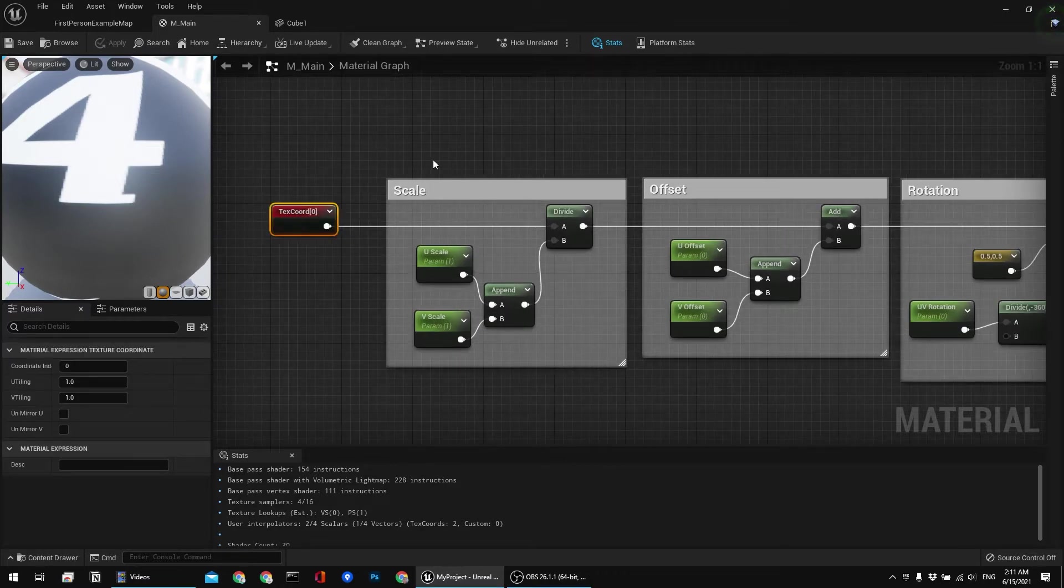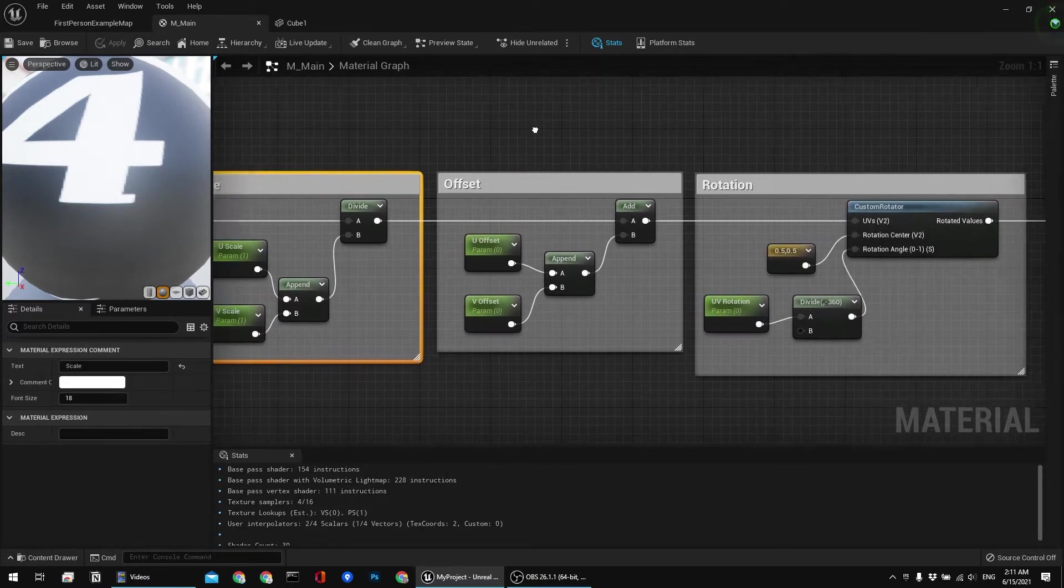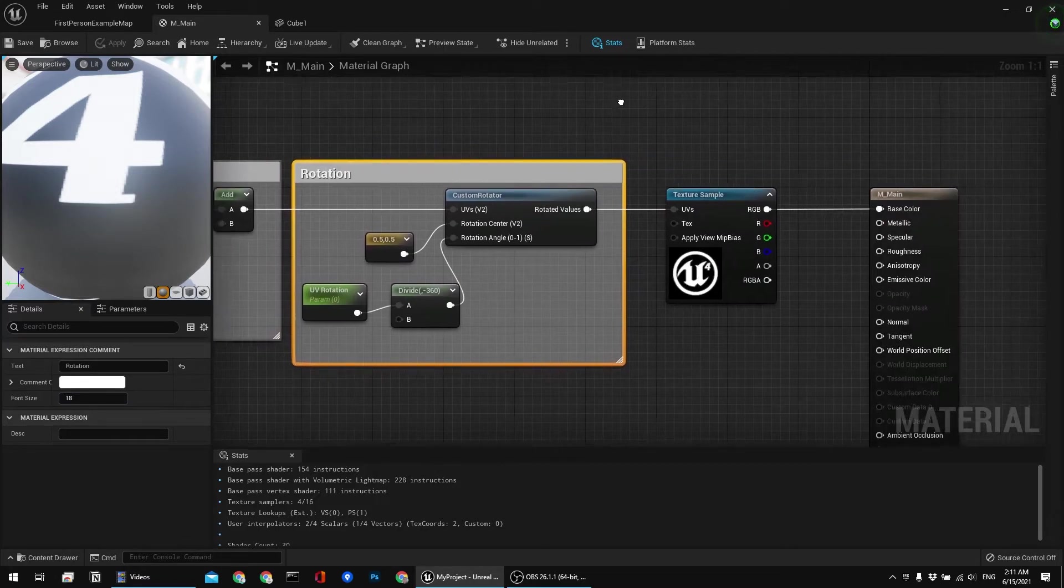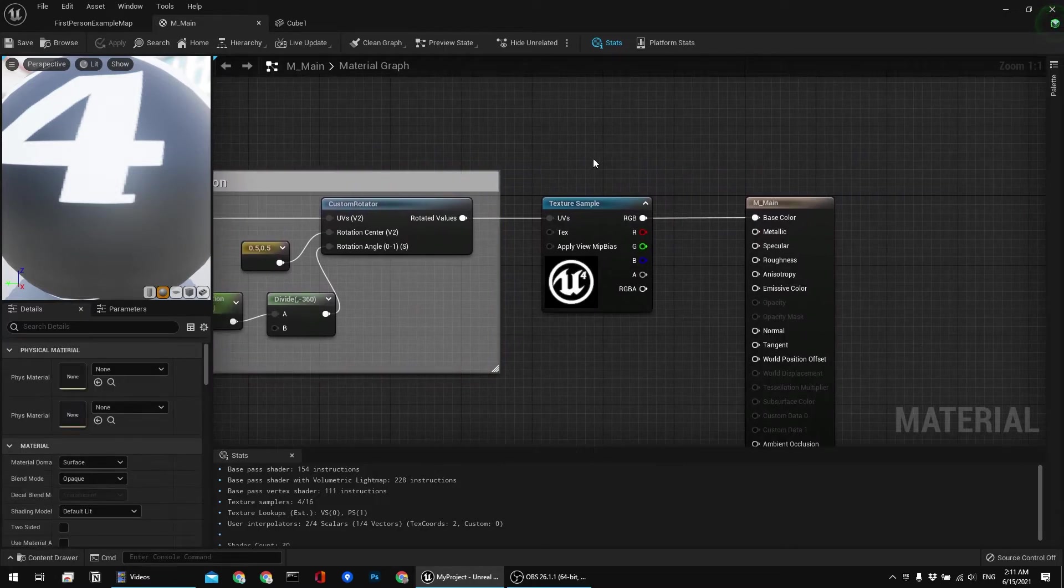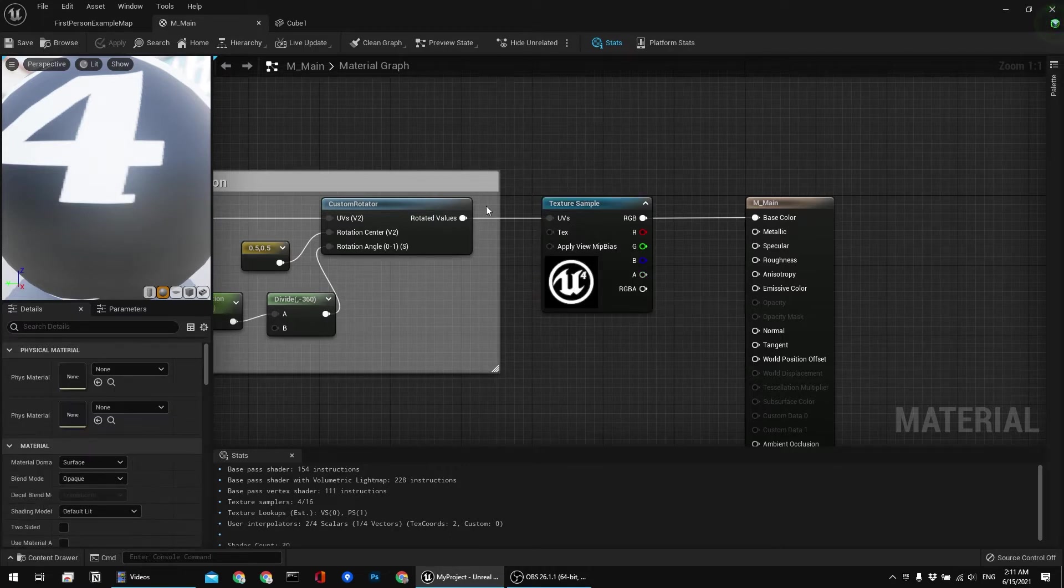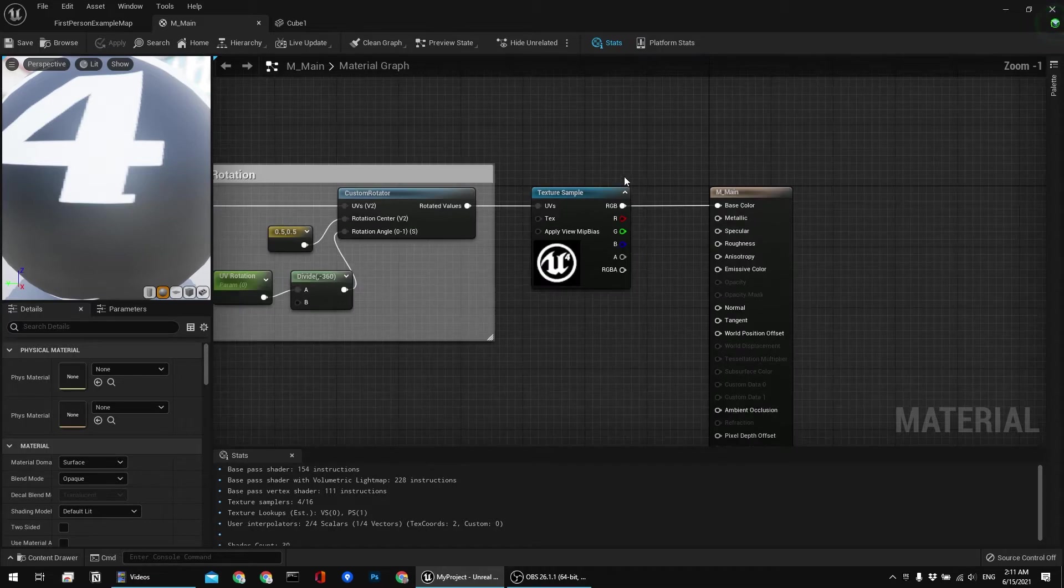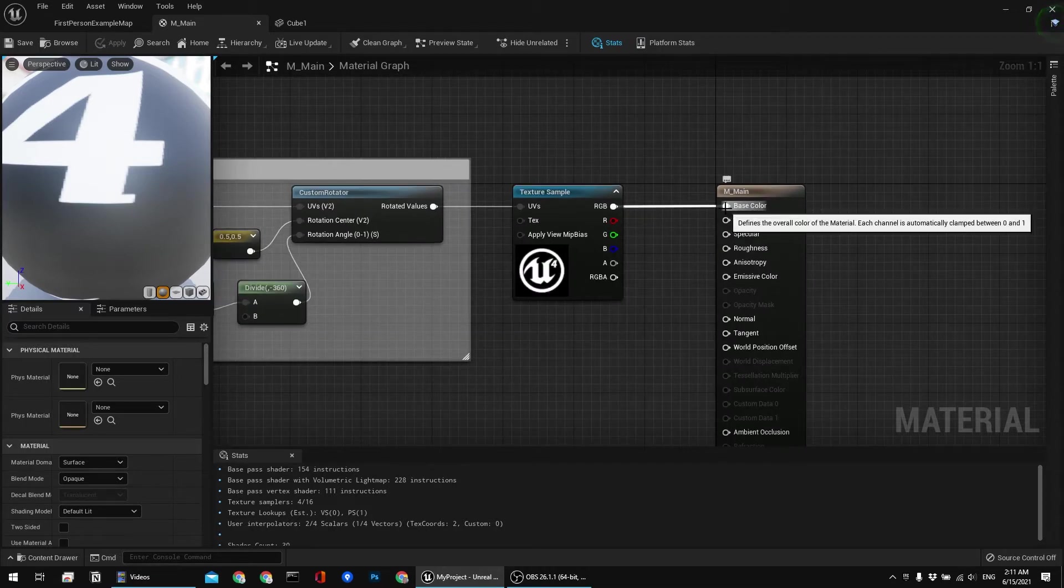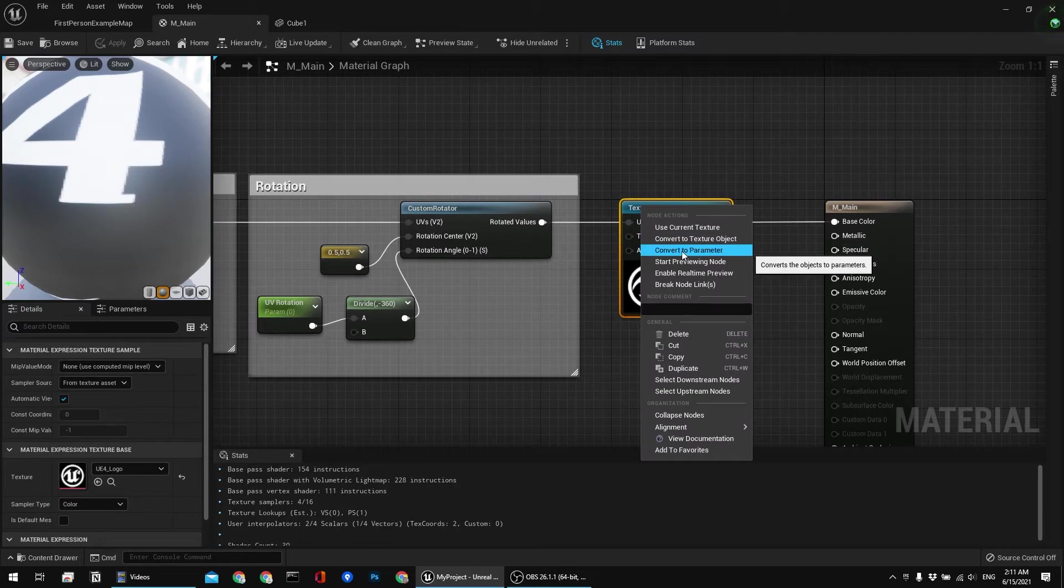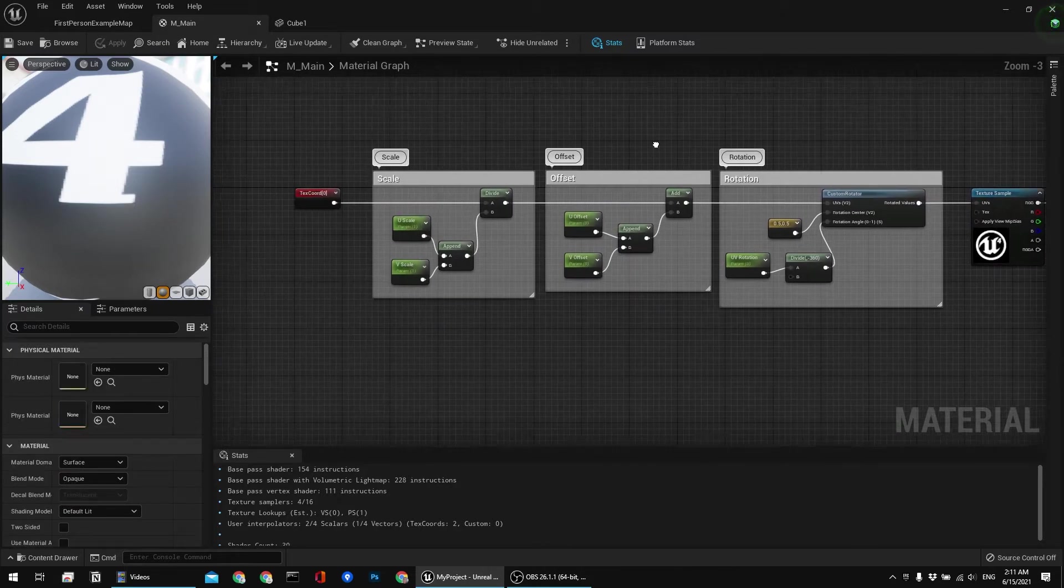So you have texture coordinate, scaling section, offset section, rotation section and then just for the testing purposes I'm using this sample texture which I'm using to input into base color. And you can also make this parameter so you can change your texture.